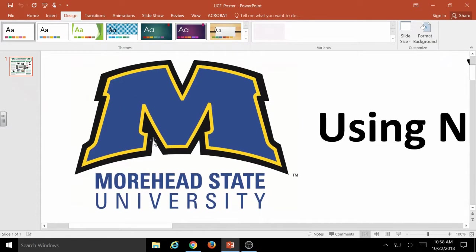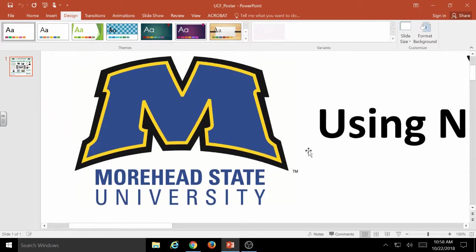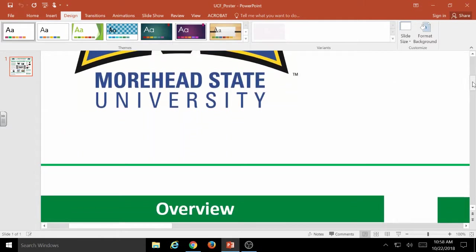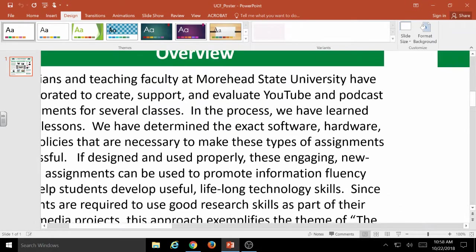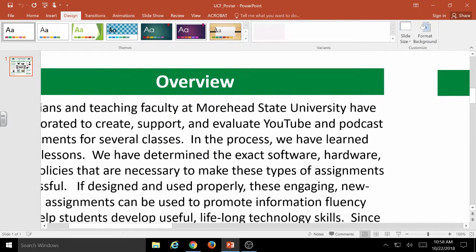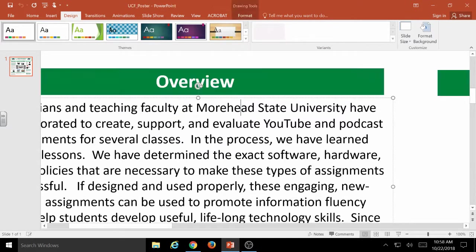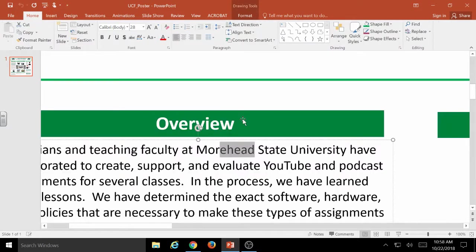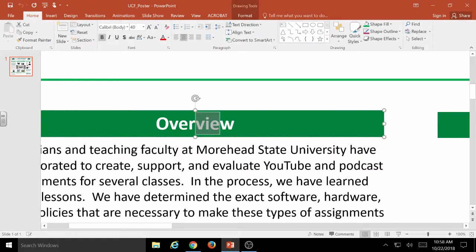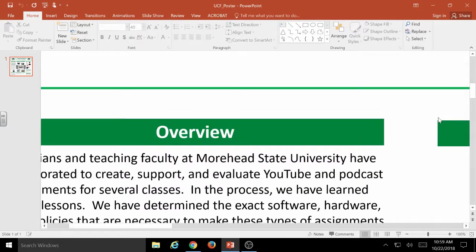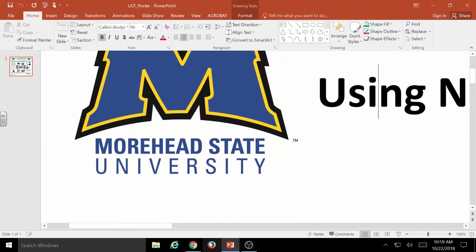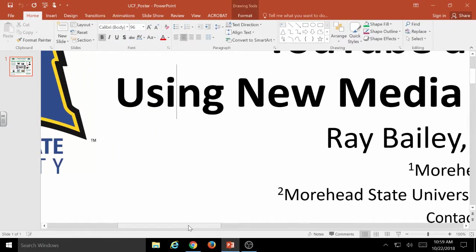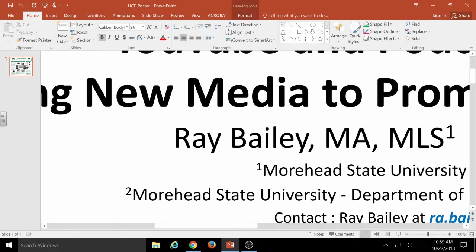As you notice, this is a nice, crisp logo. There's not a lot of pixelation, and this is what you want to really aim for. You want this poster to be readable from about 6 feet away. The size of this font is actually 28, and for our headers, that's actually 40. The main title is about 96. The names are 67, subtitles 38.